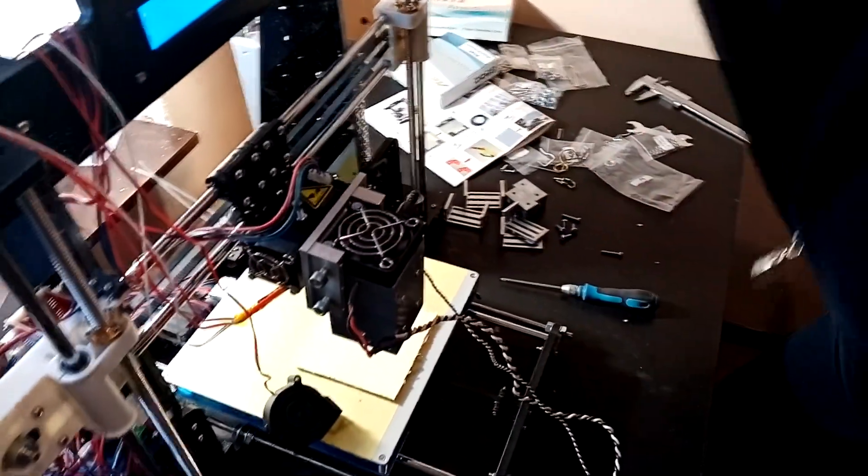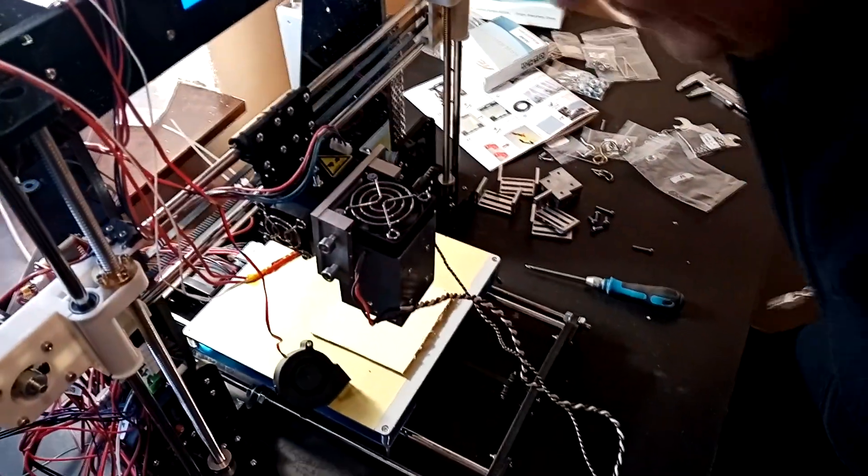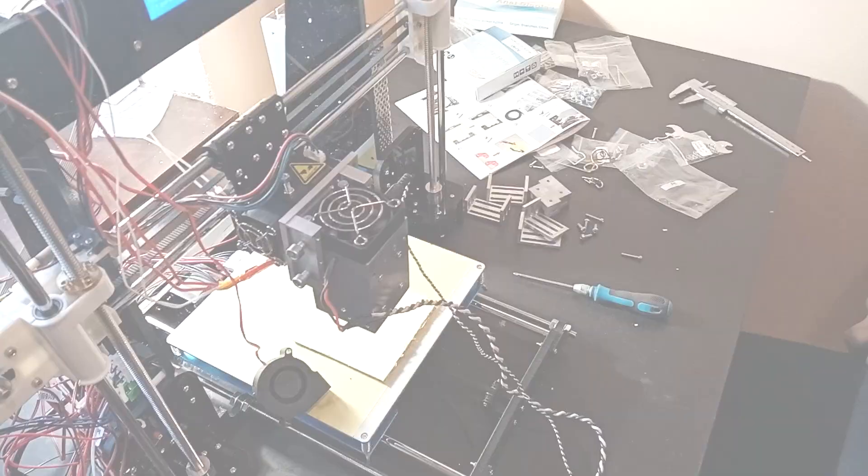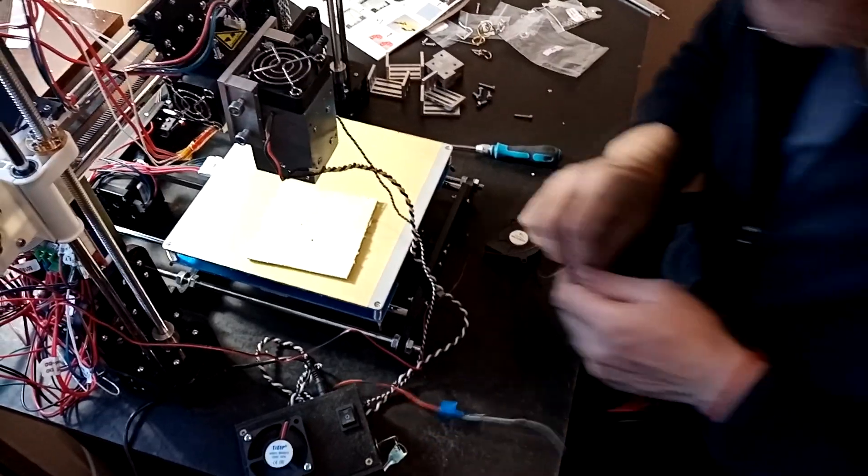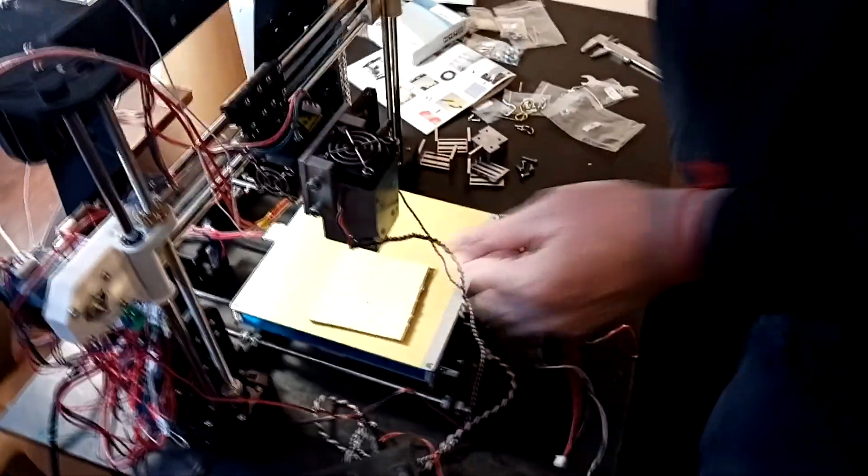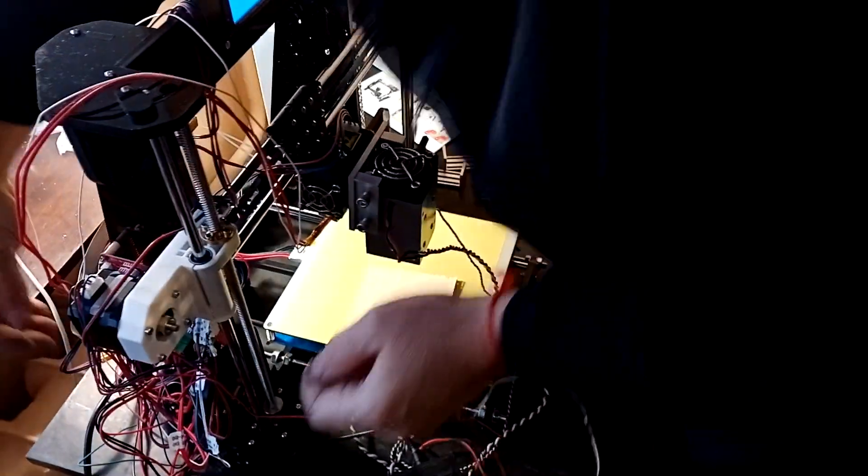Now we need to wire it. We use the extruder fan pin.